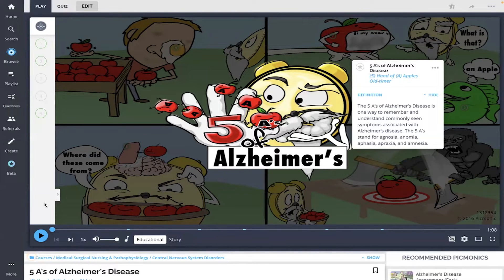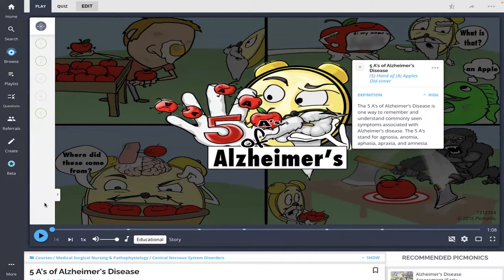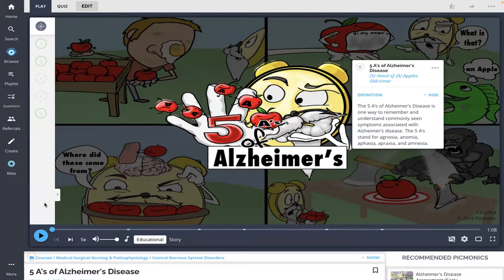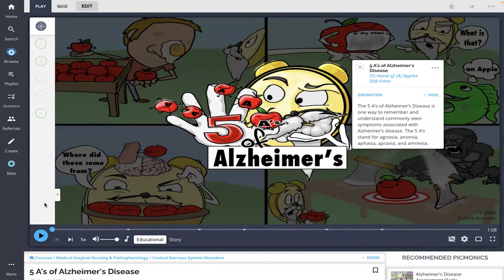Hey everyone, let's learn about the five A's of Alzheimer's disease with Pygmonic. I'll play the Pygmonic videos - both the educational and the story videos - and then we will take the quiz at the end to see what we've learned.